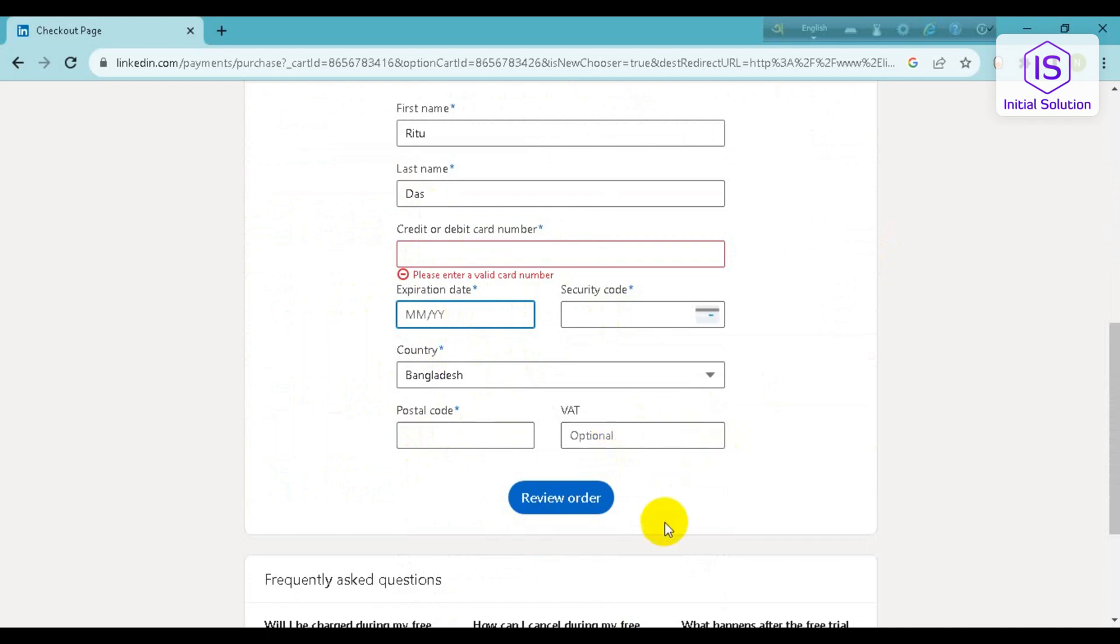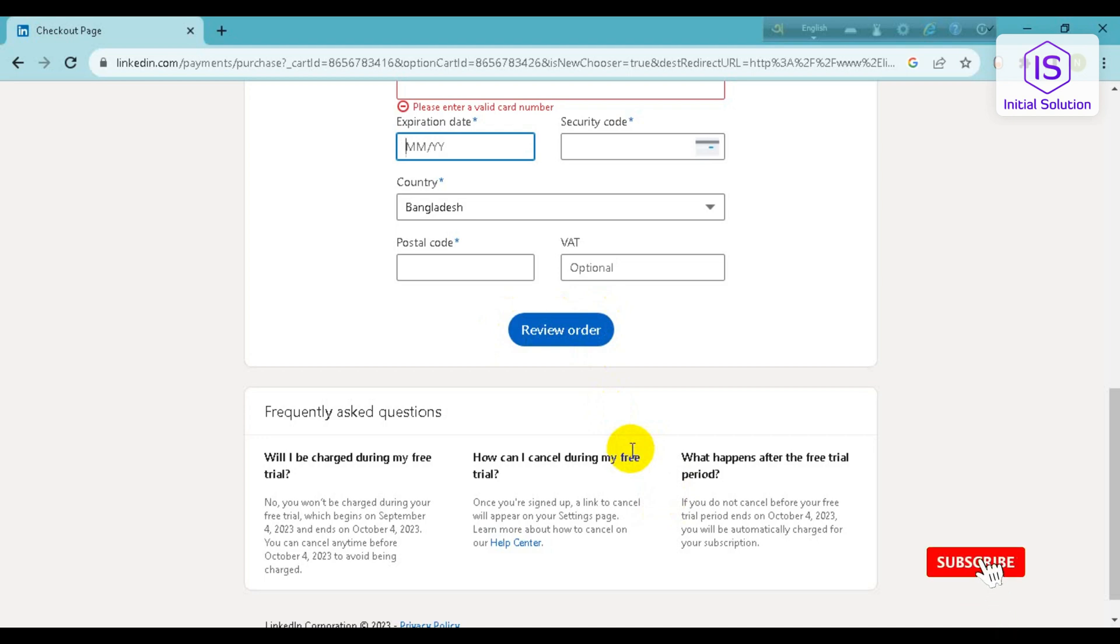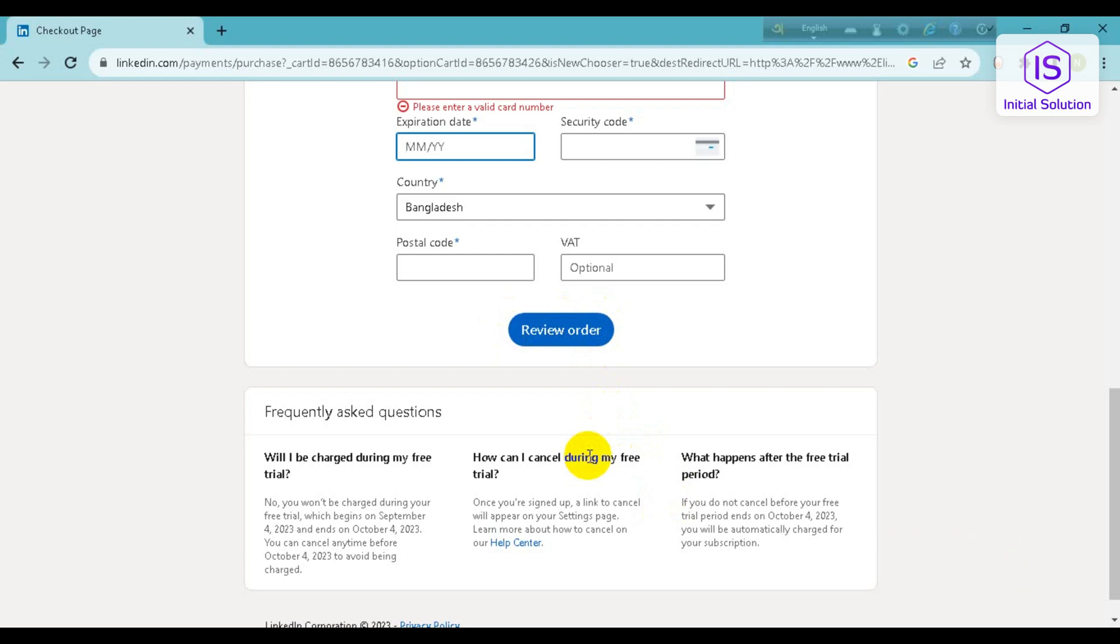And VAT if you want to, and then click on Review Order. And with this procedure you can get your Premium account on LinkedIn. So this is how you can get LinkedIn Premium for free. So hope this video helped you.